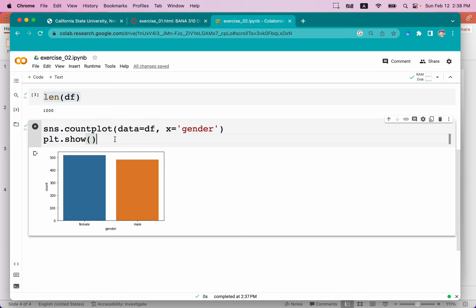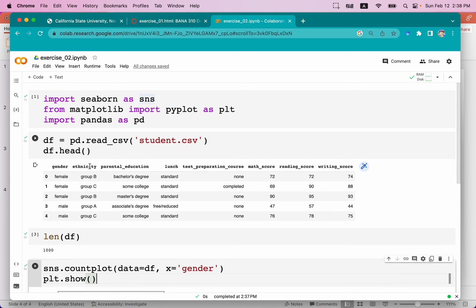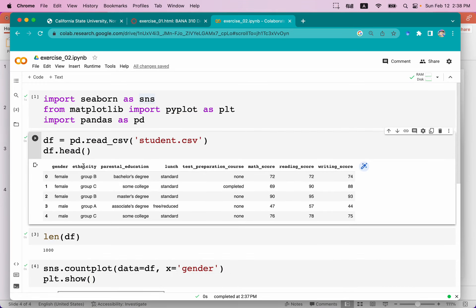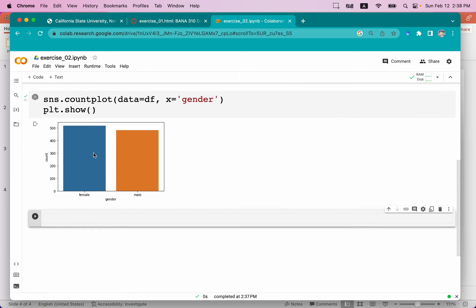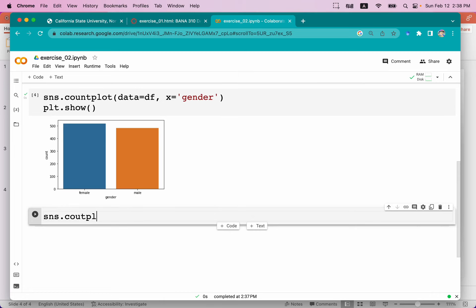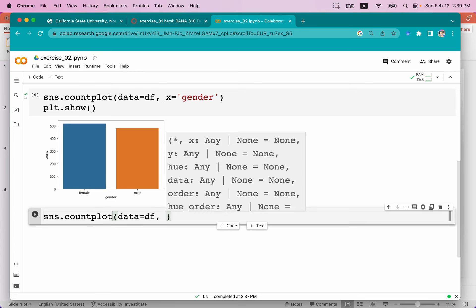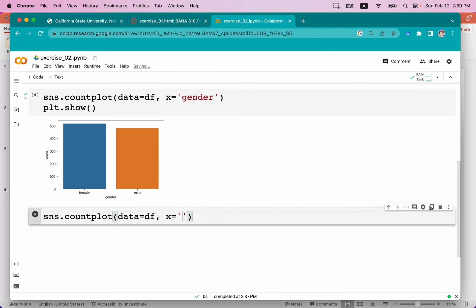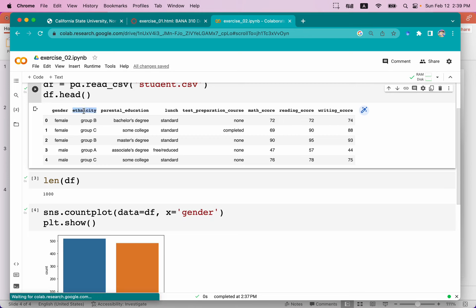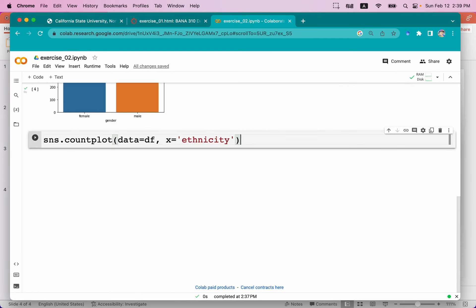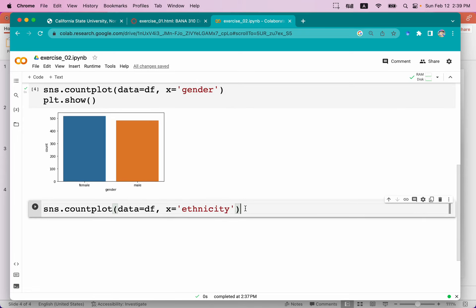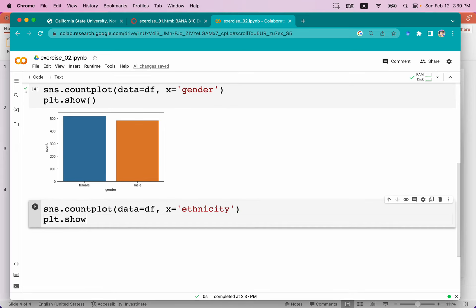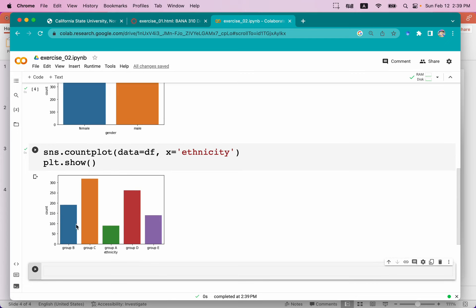Next, we want to create a bar chart to show the distribution of ethnicity. That's very similar to the previous one. We type sns.countplot with data equal to df, and the x-axis set to ethnicity instead of gender. Then we say plt.show() and run the code. Now you can see the bar chart showing the distribution of ethnicity.